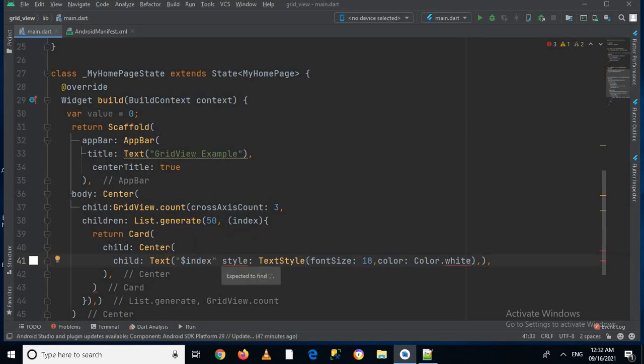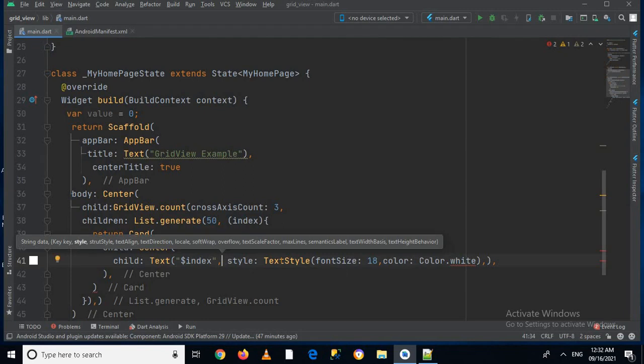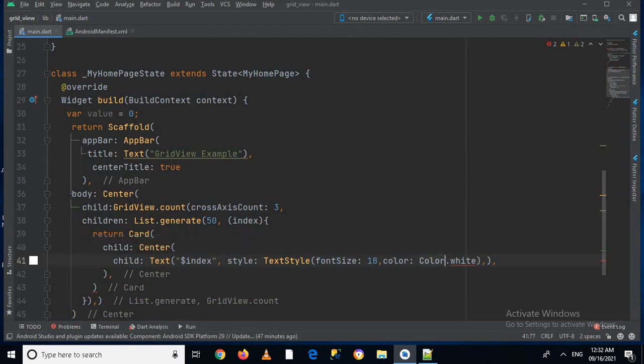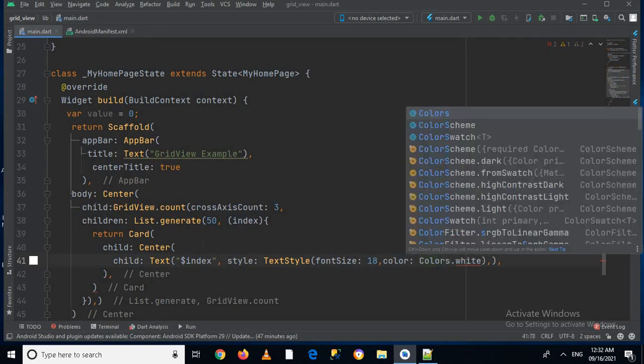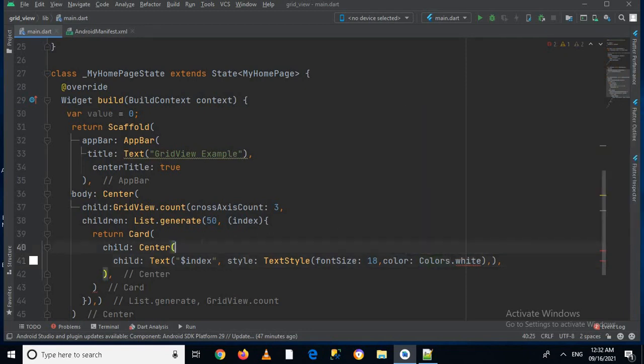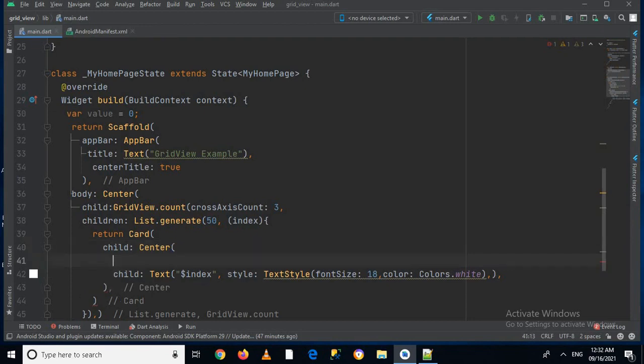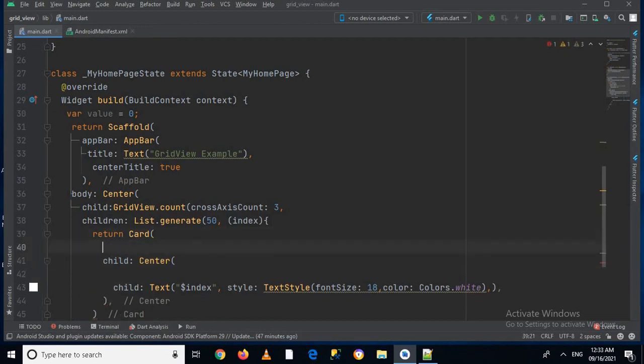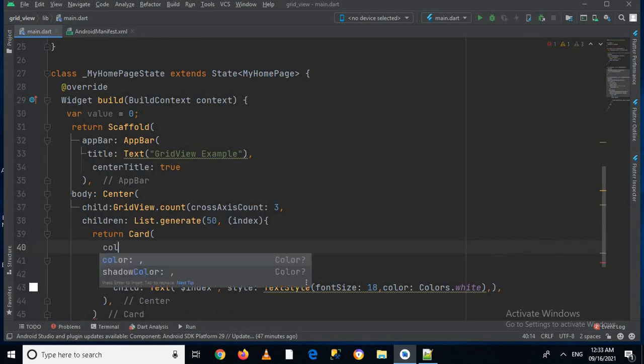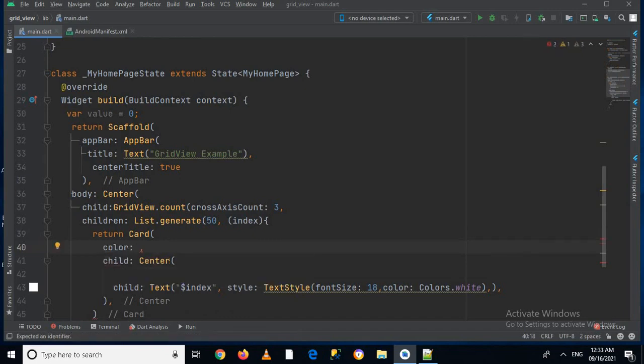And now I have to put here comma so that this error goes away. And now here I have to use colors. Here I will give a color to this card, so I'll use color, and here I will pass in colors.blue.